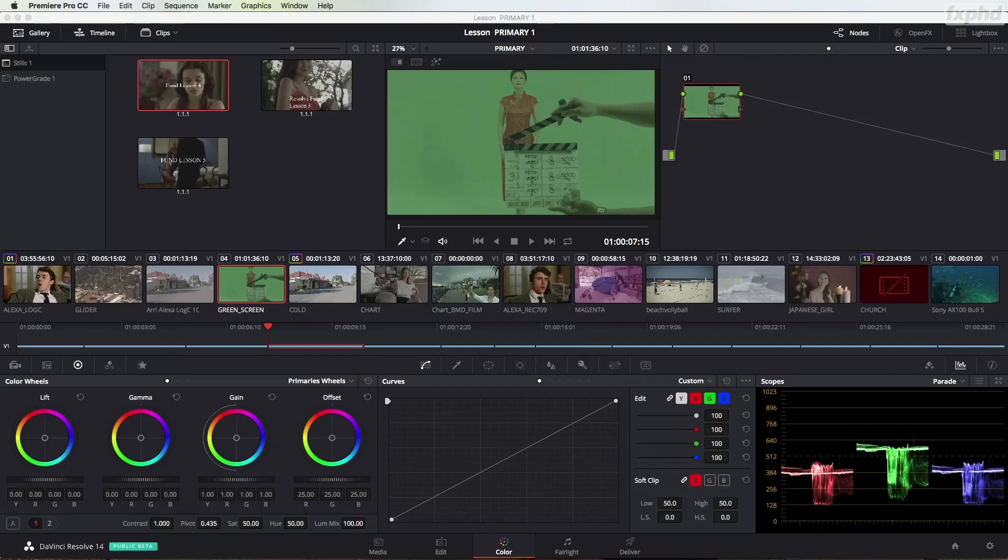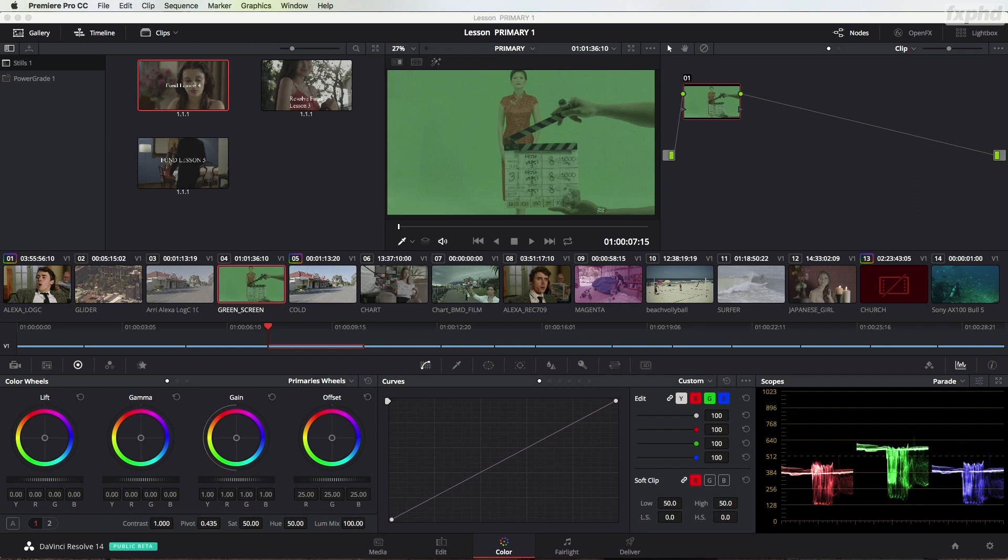Coloring for visual effects. I get a lot of questions about this in my classroom training. Do we grade before the visual effects or after it? Not at all? Do we let the visual effects artists do the coloring?